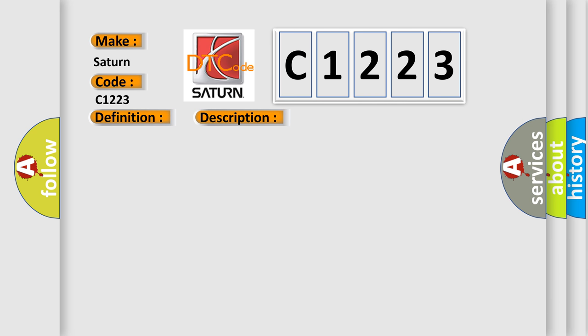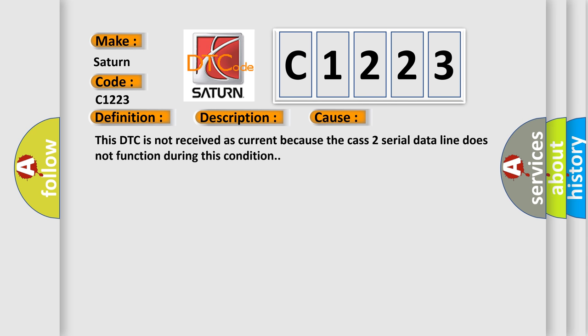This diagnostic error occurs most often in these cases. This DTC is not received as current because the Class 2 serial data line does not function during this condition.